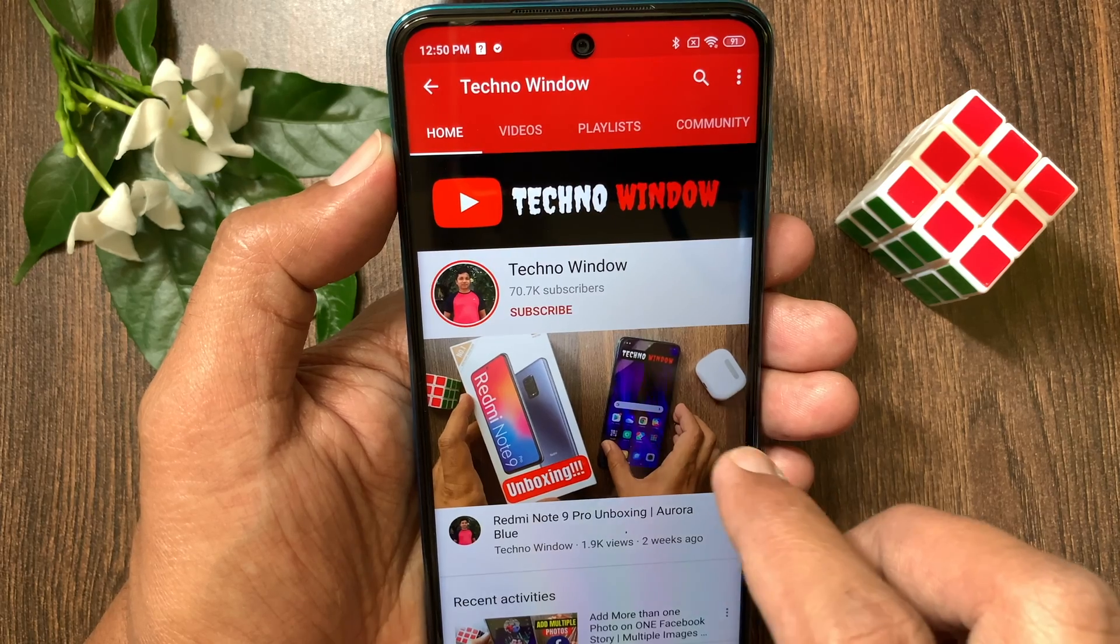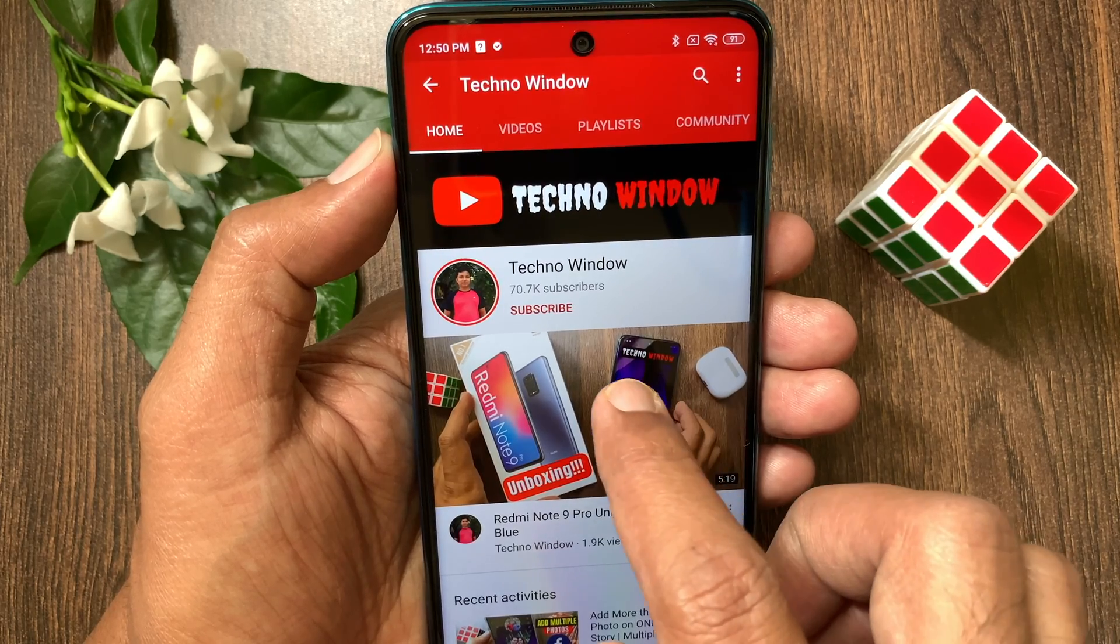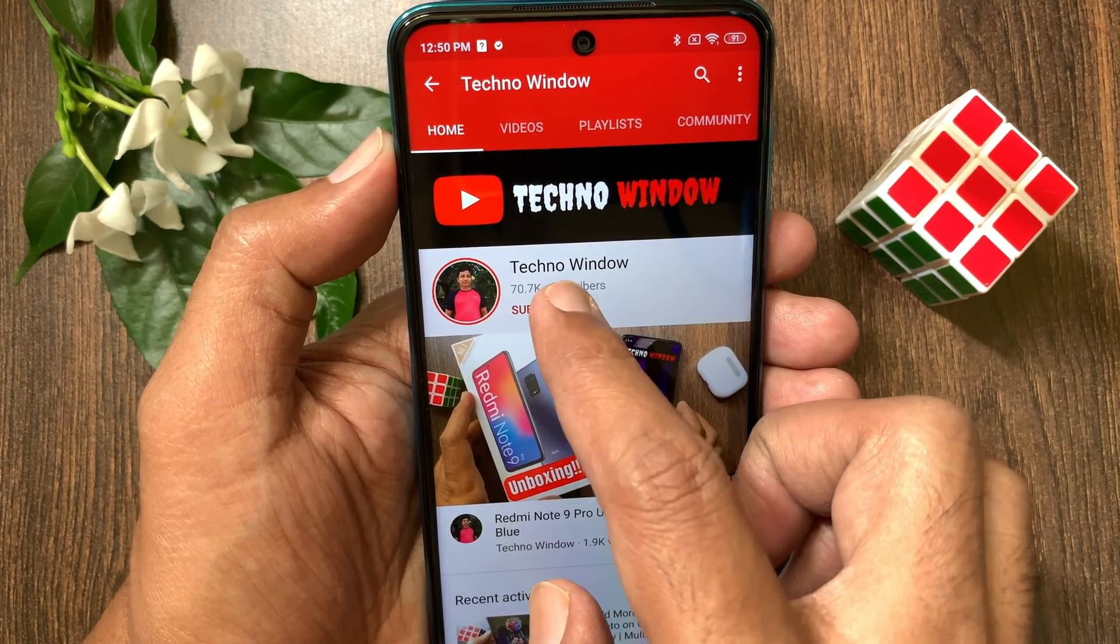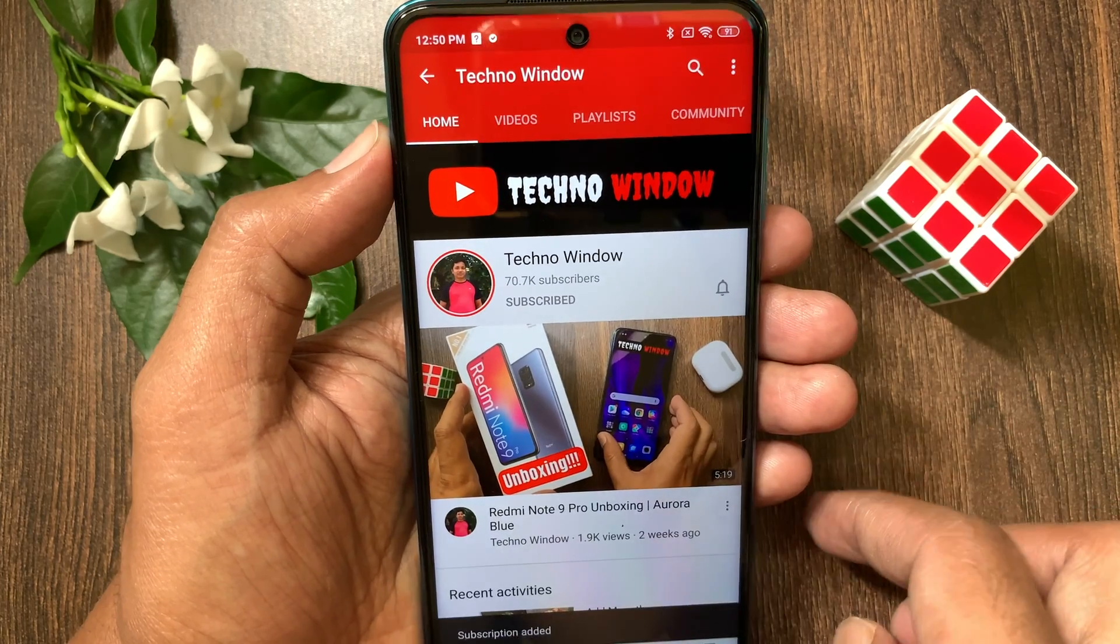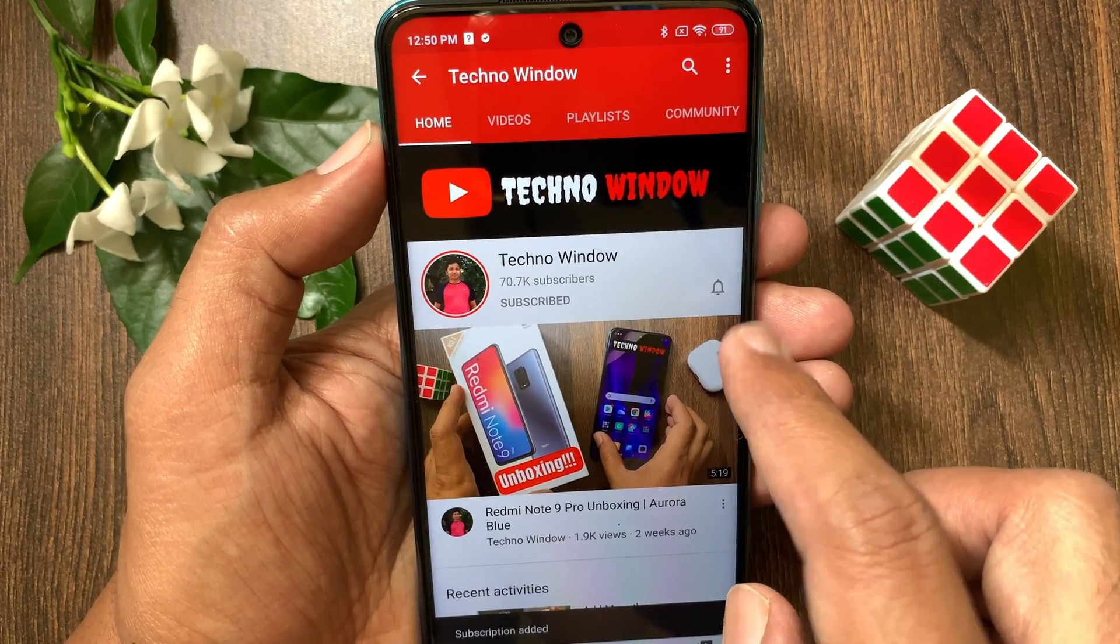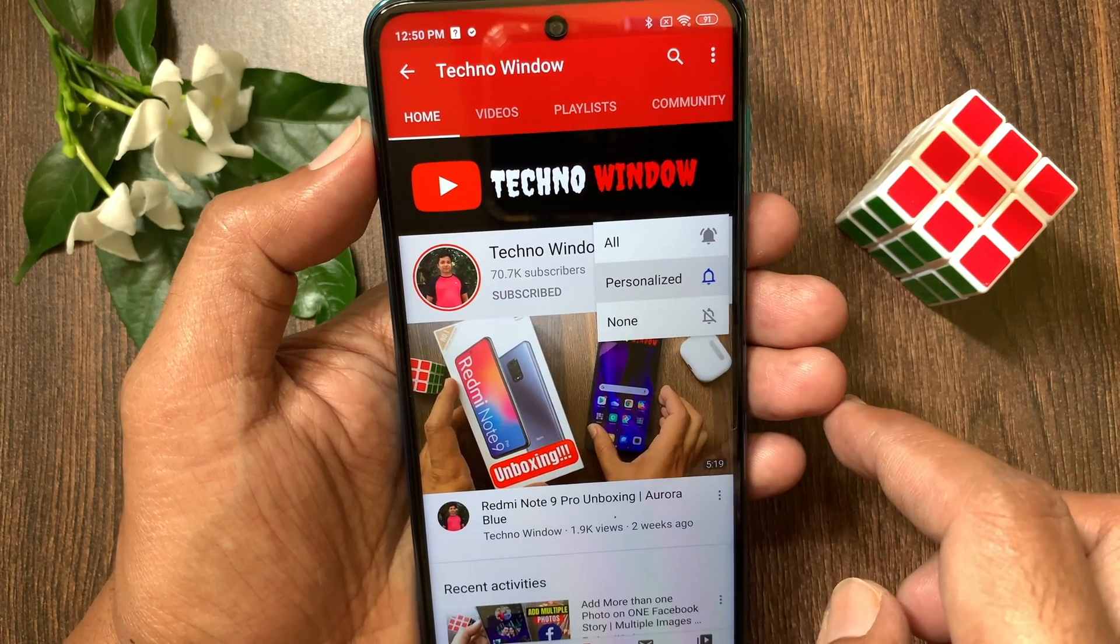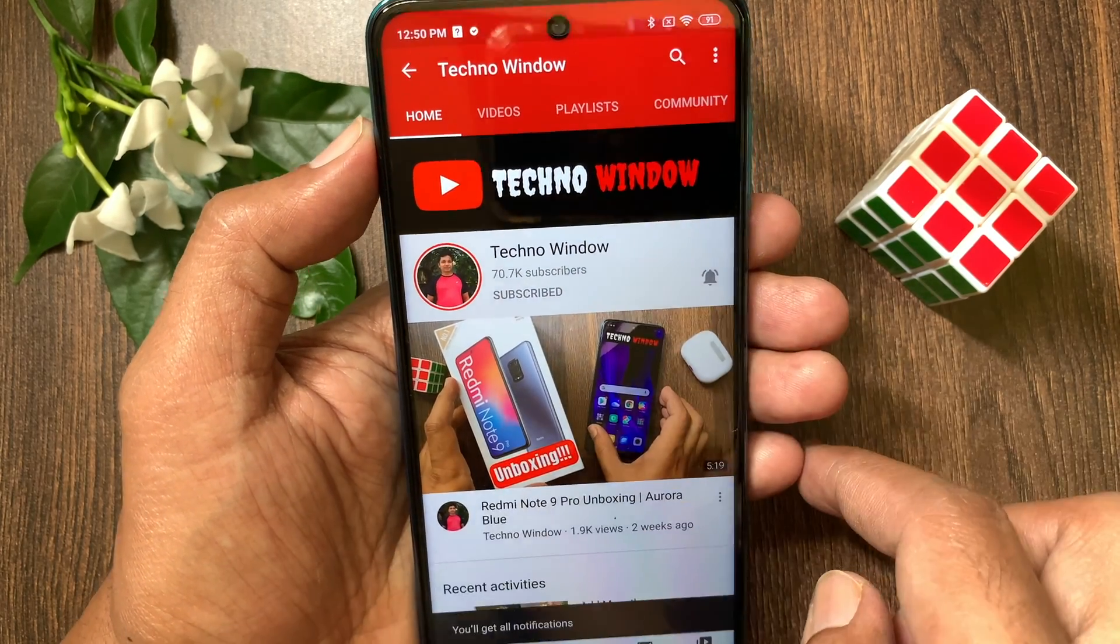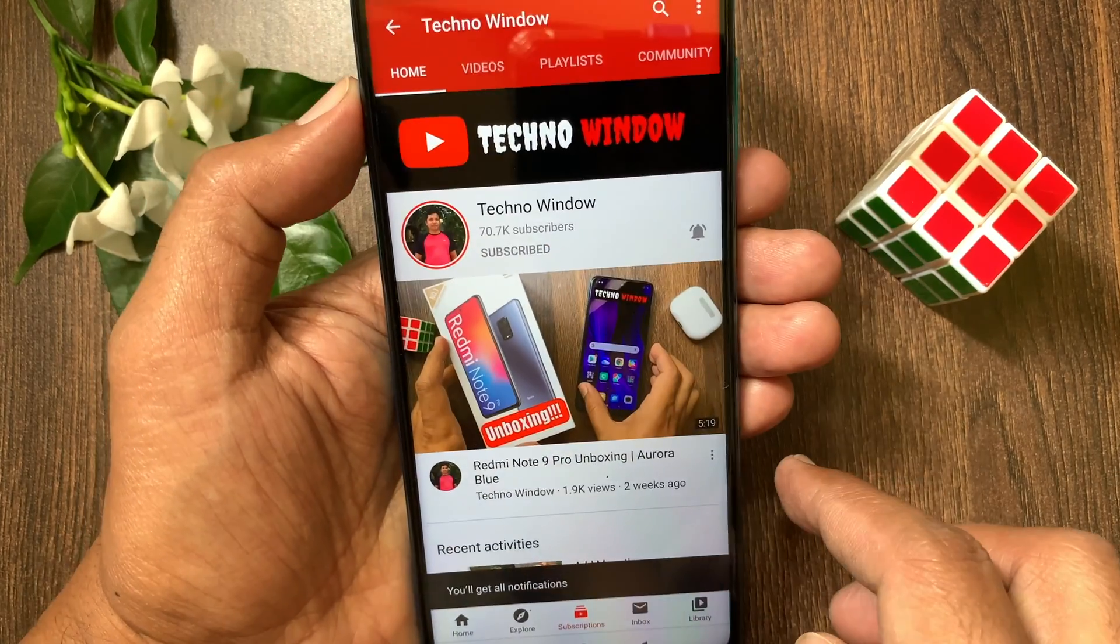Hope this video helped you. Please subscribe to my channel by tapping the subscribe button. Also tap the bell icon to receive notifications about new videos. Thank you!